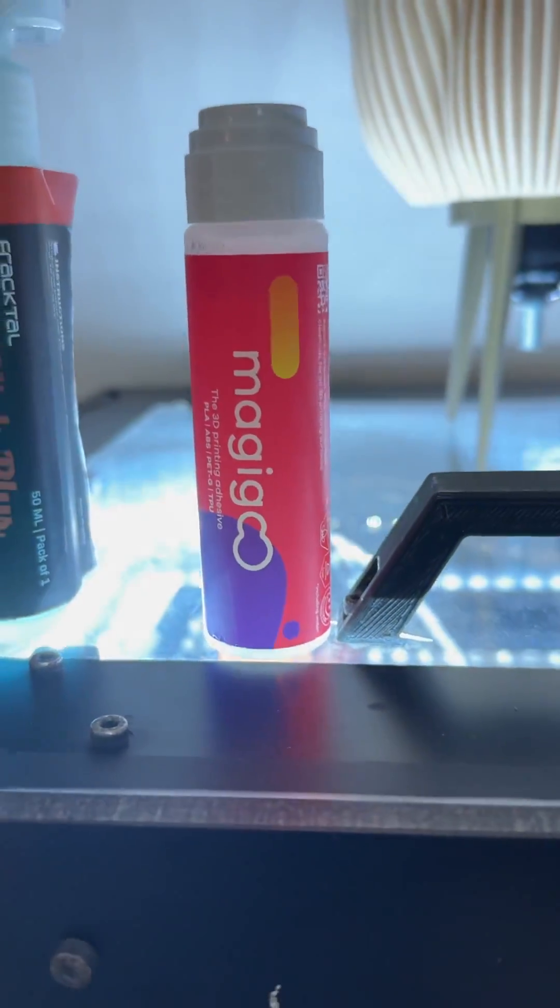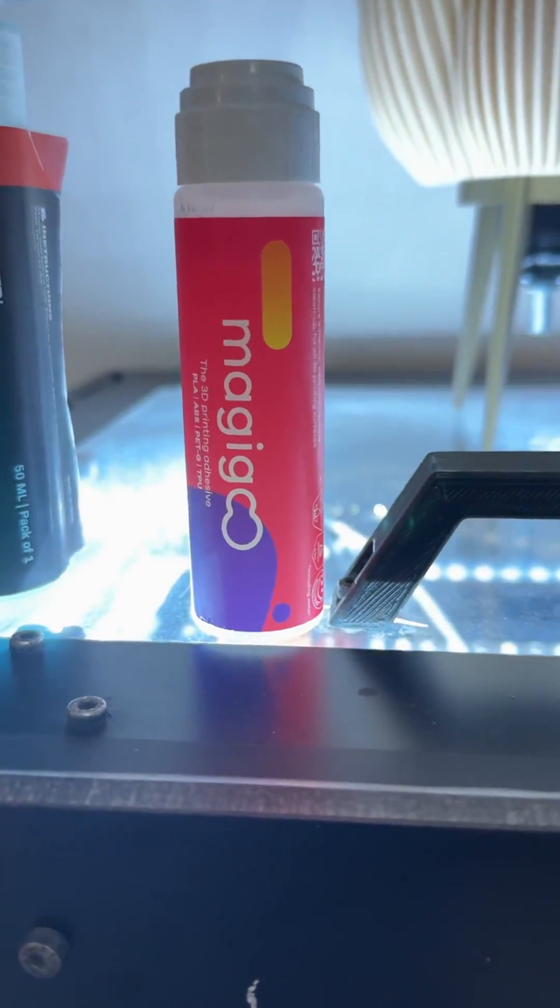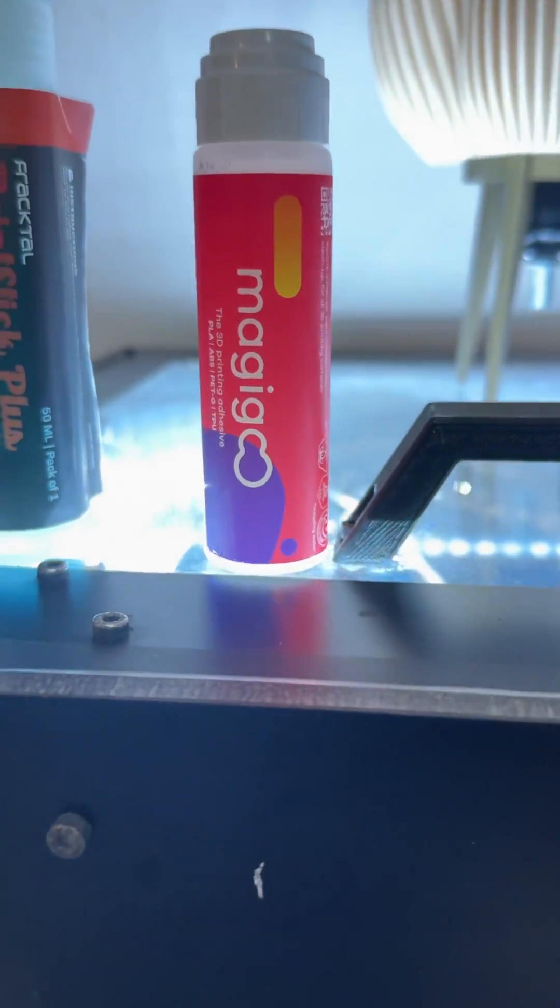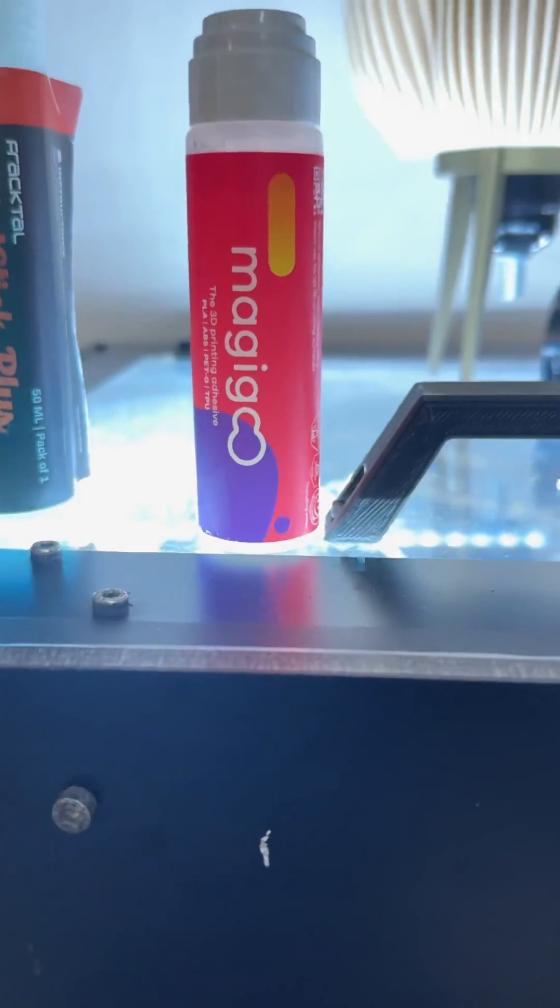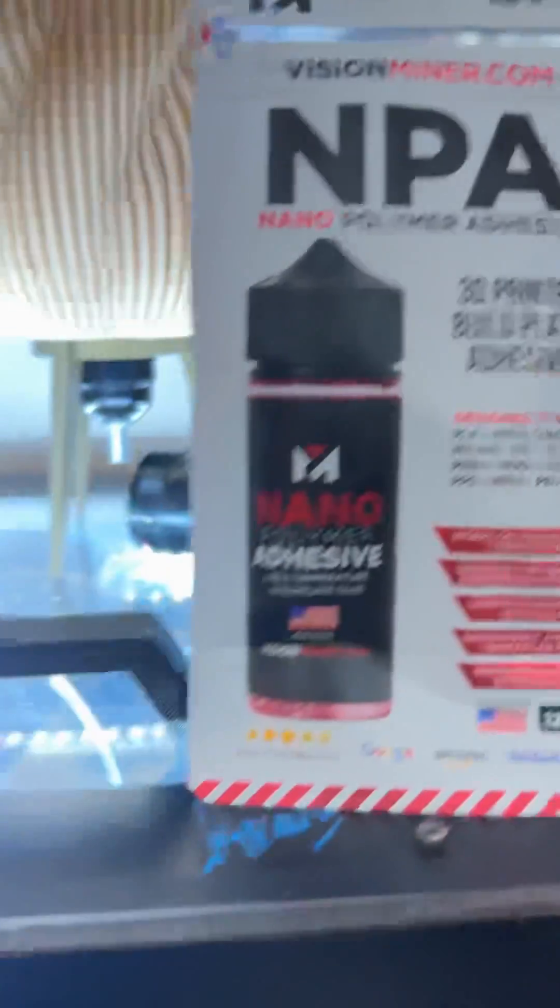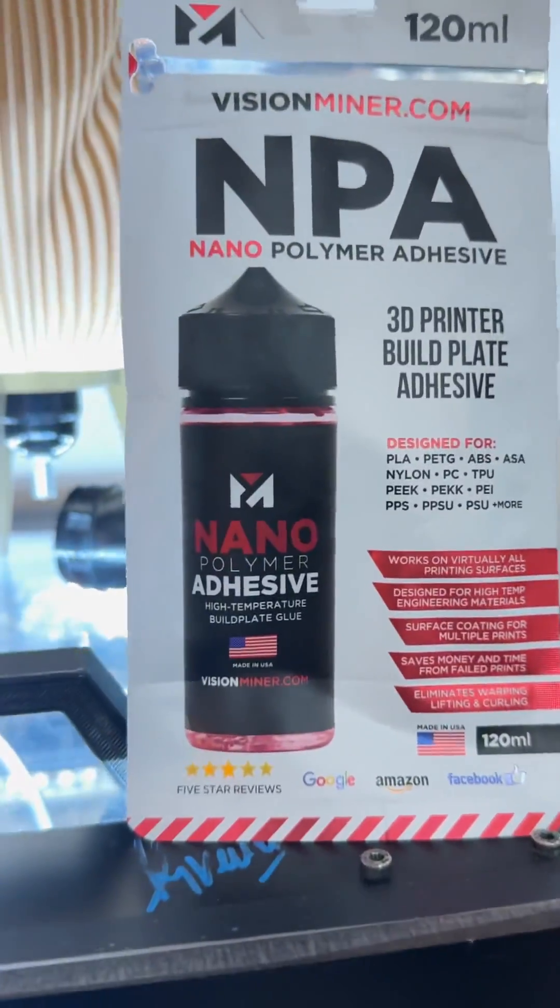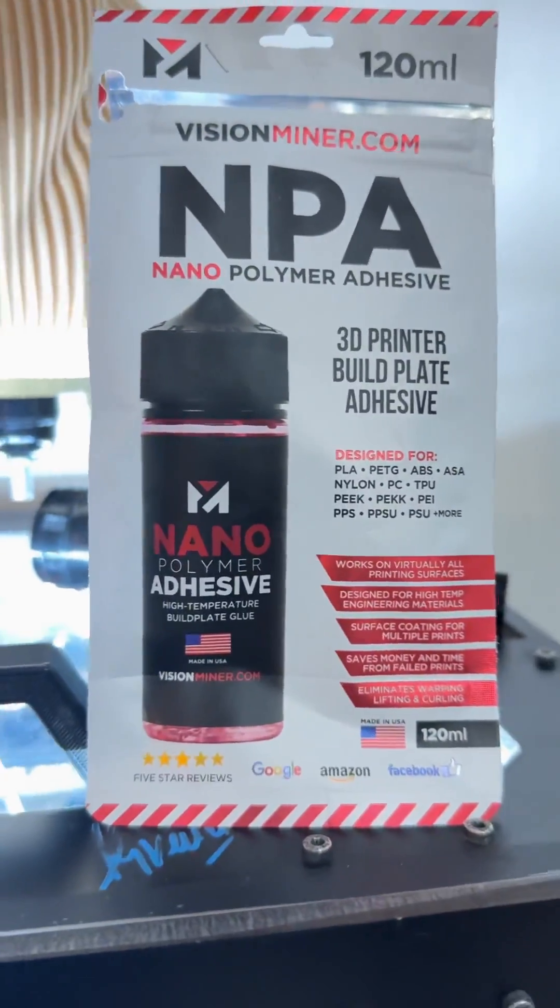Magic goo also disappears once dried and really doesn't come on the part much, does a little, but NPA by Vision Miner, hands off, it's the best.